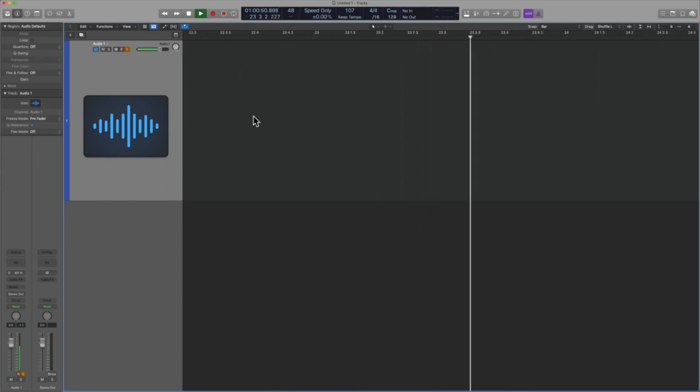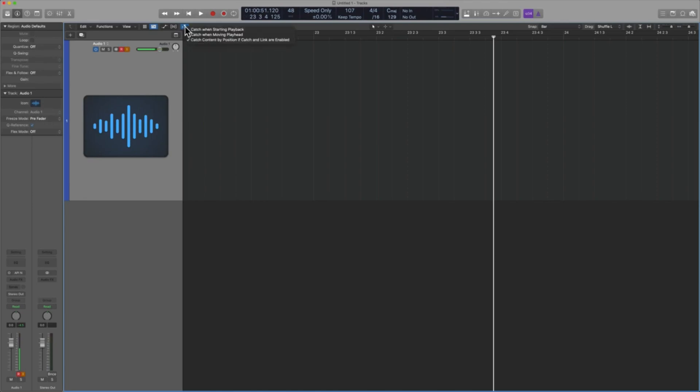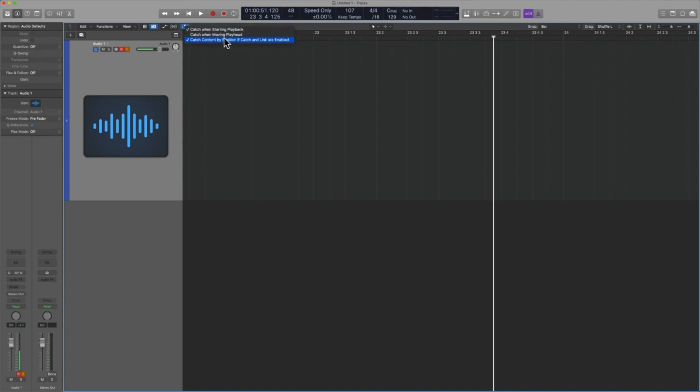And so the important thing here is to note that you can change the behavior of catch. If I hit control click, here is the behavior that you can set. It's a, hey, I would like for you to catch when I start the playback every time. And then you can also say when I move the actual playhead. And so that makes sense, right?